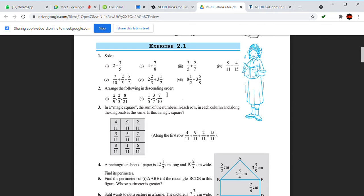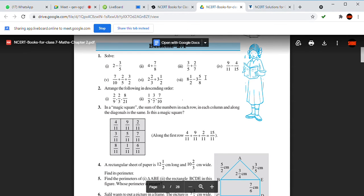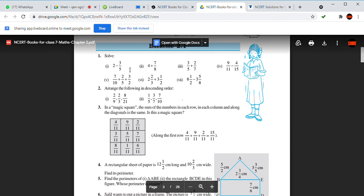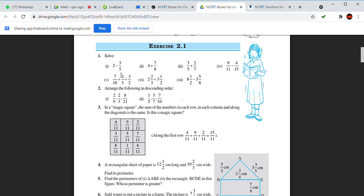The next question asks to arrange fractions in descending order. What is the meaning of descending order? Also, question number one, first option — 2 minus 3 by 5 — is homework too. For that, treat the whole number 2 as 2 by 1. The denominators 1 and 5 give LCM of 5. You can complete it from there.